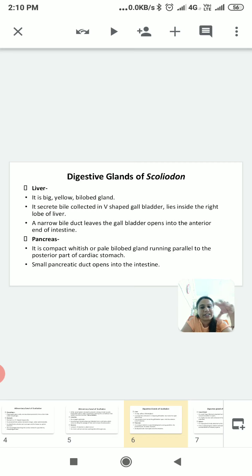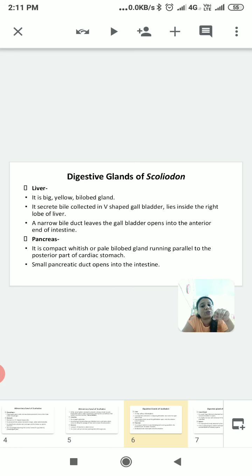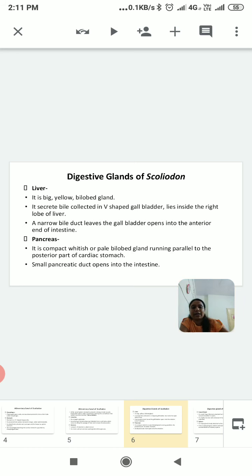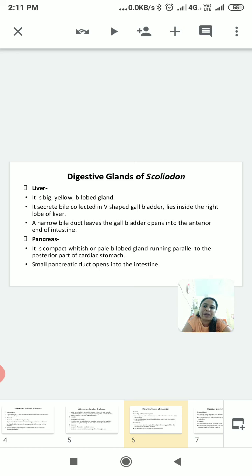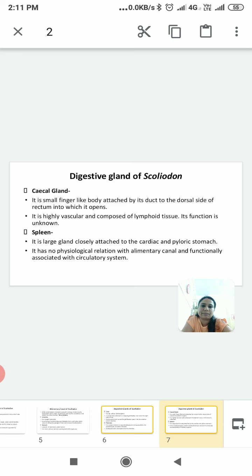There is a V-shaped gallbladder attached to the right lobe of the liver. The gallbladder opens into the small intestine and its secretion plays a role in further digestion. The pancreas is a compact, white, pale bilobed gland situated between the stomach and small intestine. The pancreas also releases pancreatic juices into the small intestine for proper digestion of food.